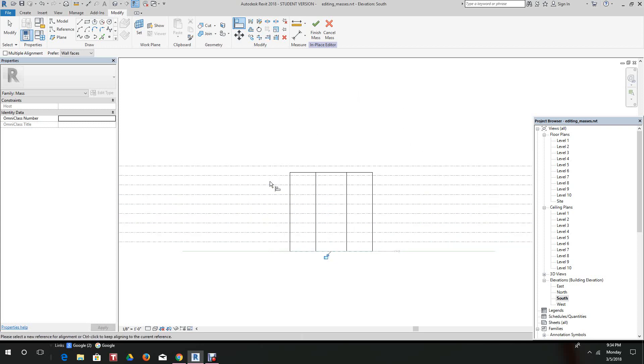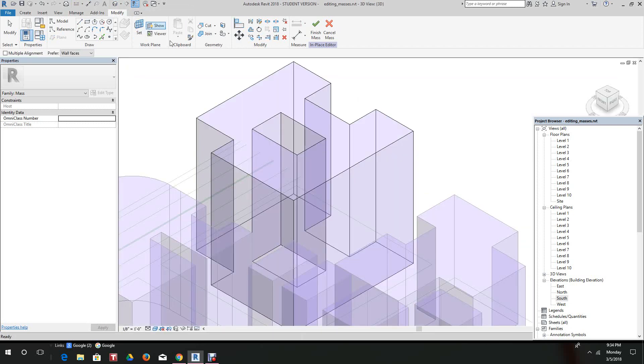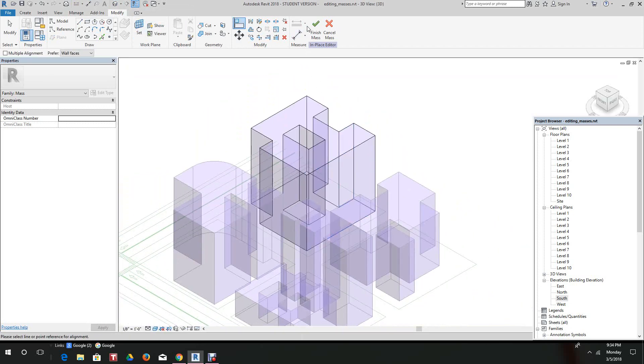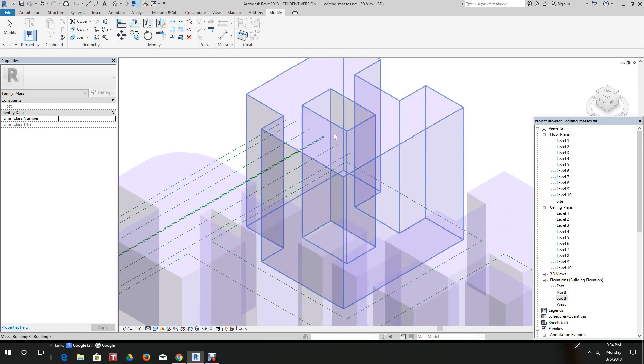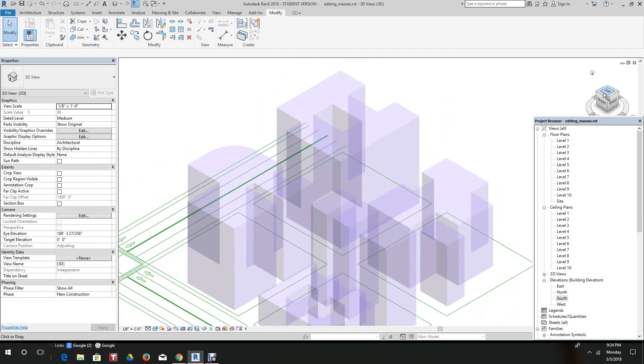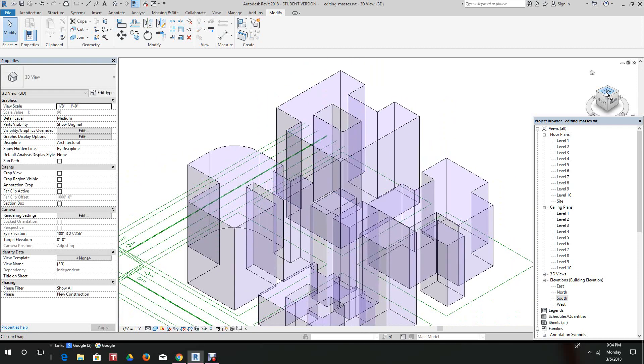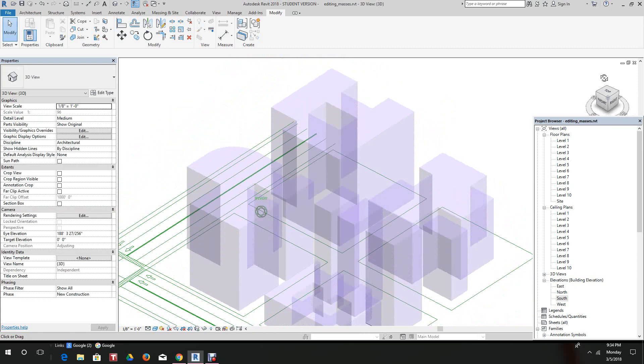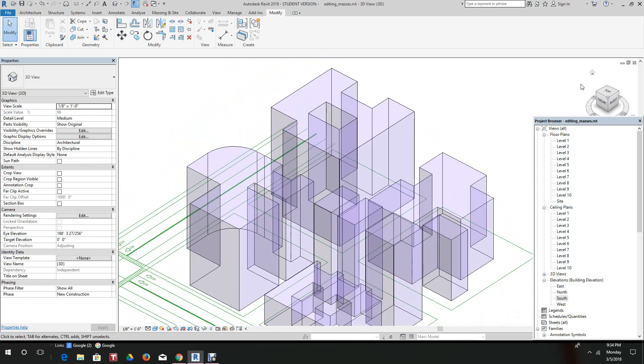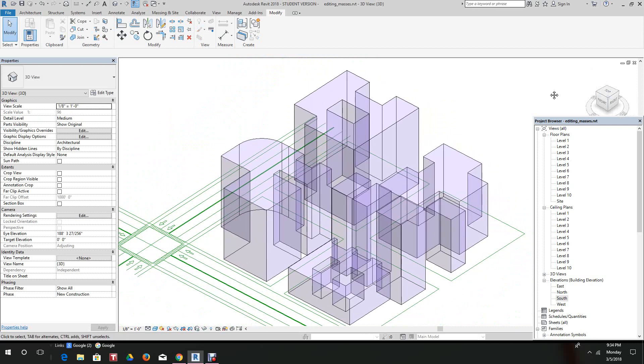Then we'll go back into our 3D view and click finish. There's our void form. Let's just have a look. Yep, there's our void form.